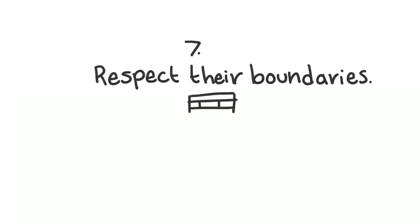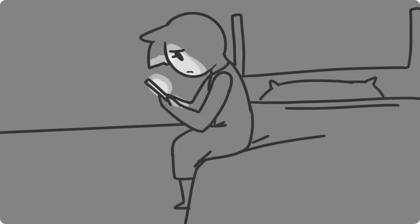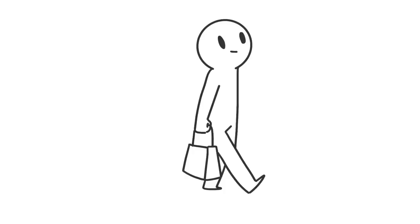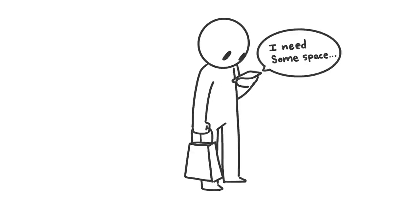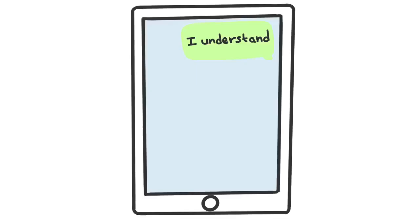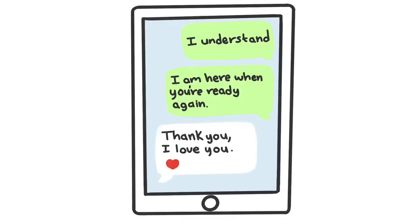7. Respect their boundaries. Although it might be tempting to be by their side every step of the way, know that they might want space every once in a while. This doesn't mean they love you any less, and vice versa.